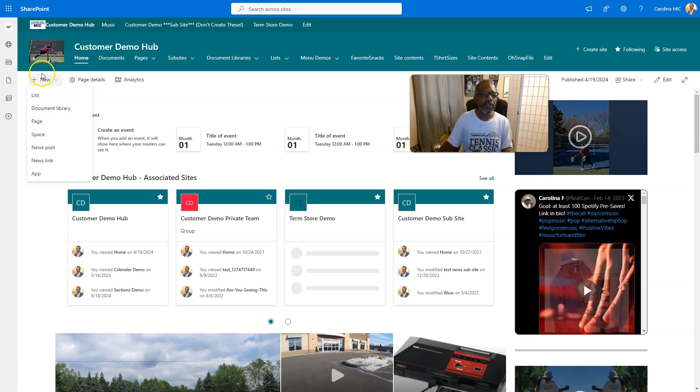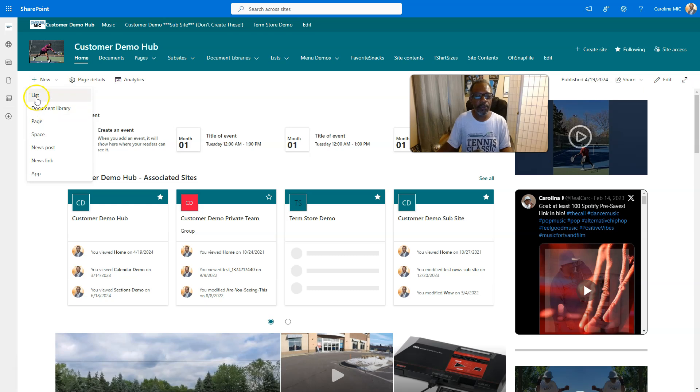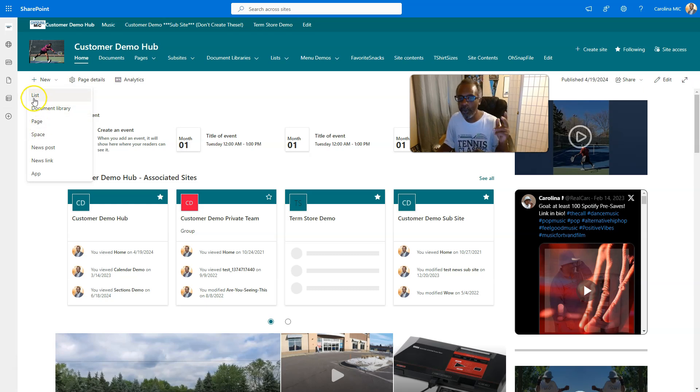So new drop-down, document library. You can also burn off a new list, new page, etc., etc. But wait, there's more.